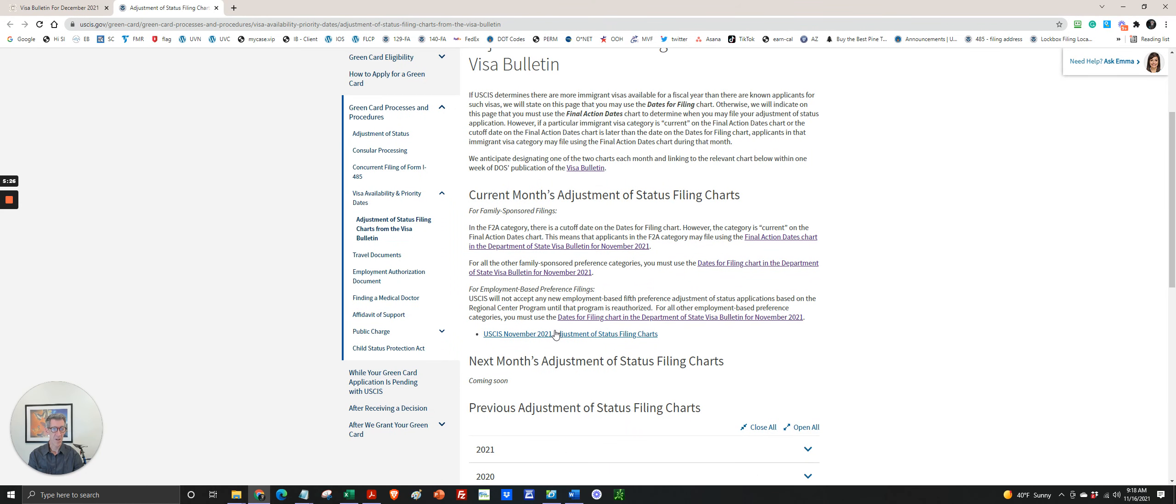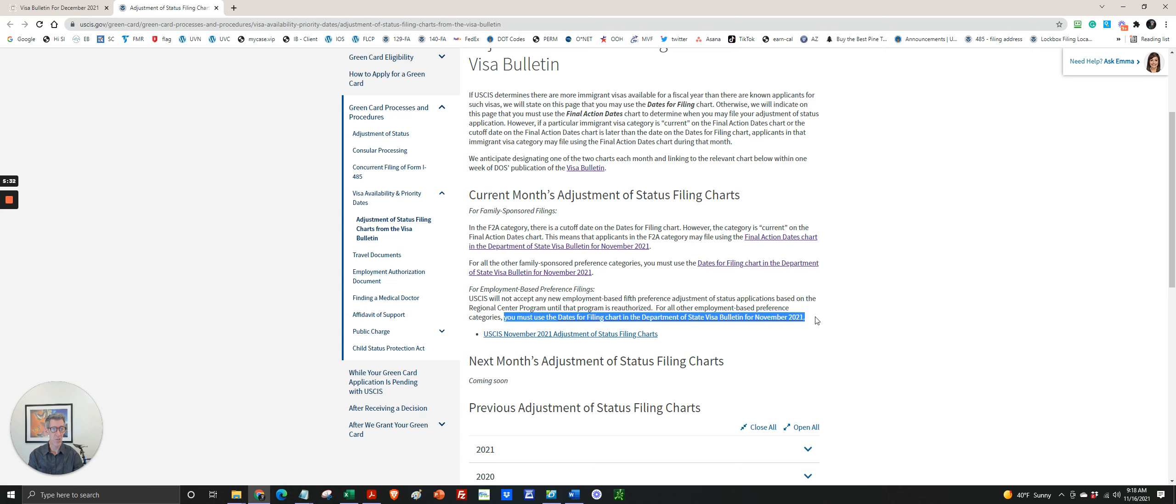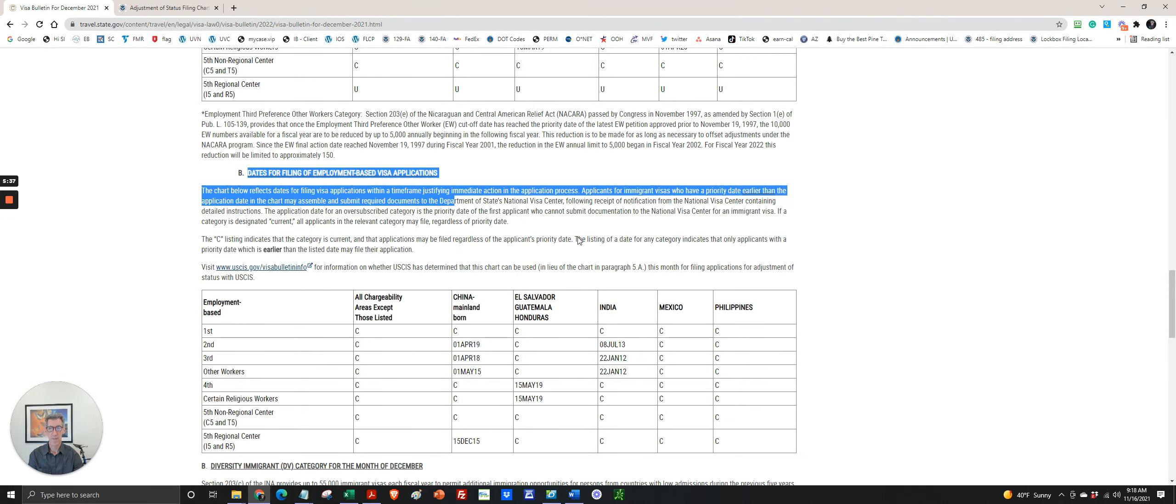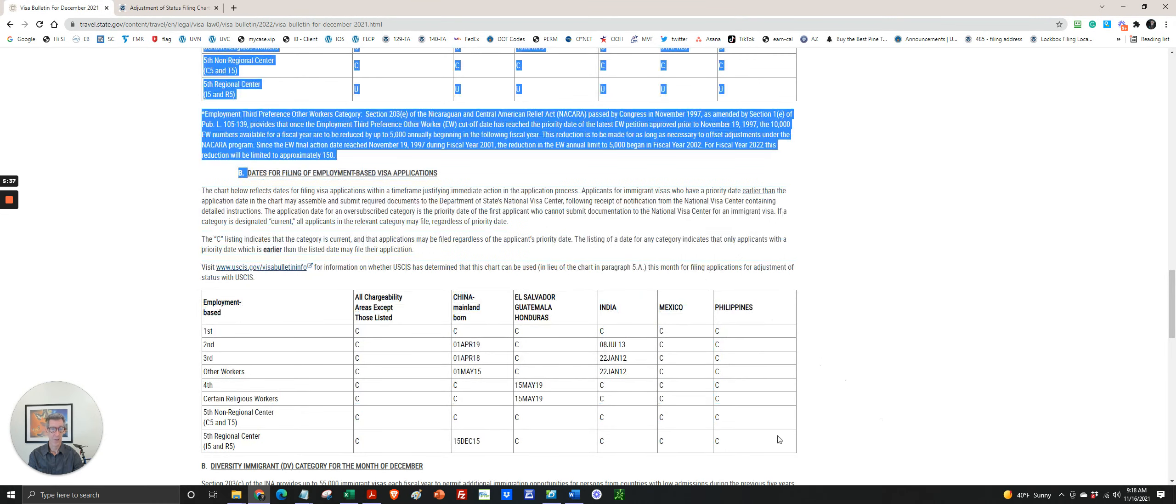It will tell you which one to use. So for example, in November, it says you must use dates for filing, the dates for filing chart, which is this one.